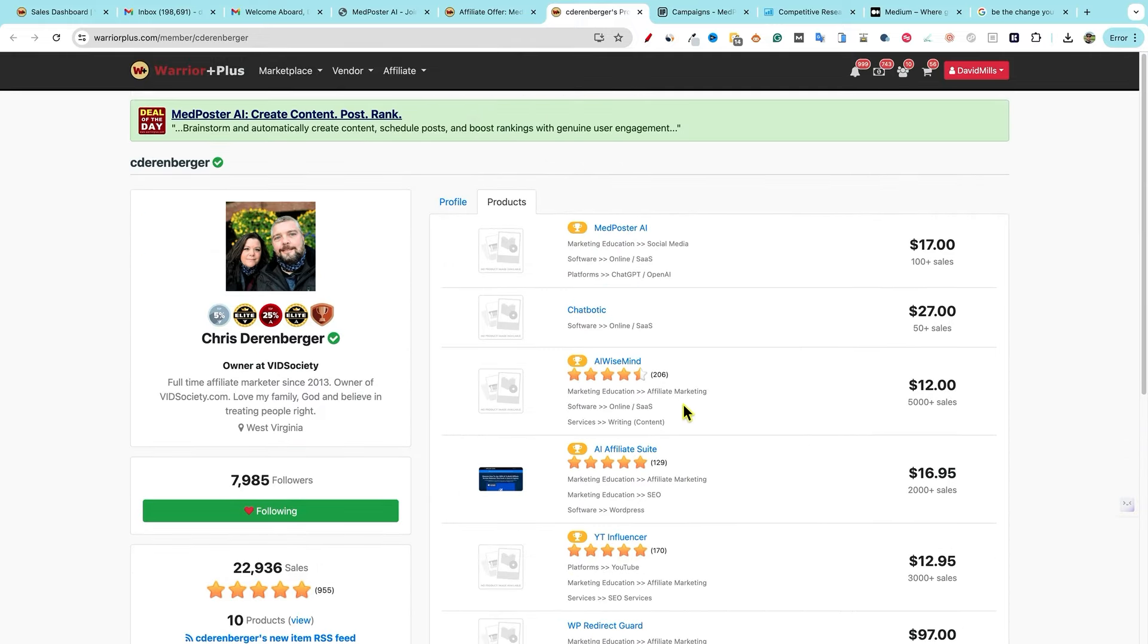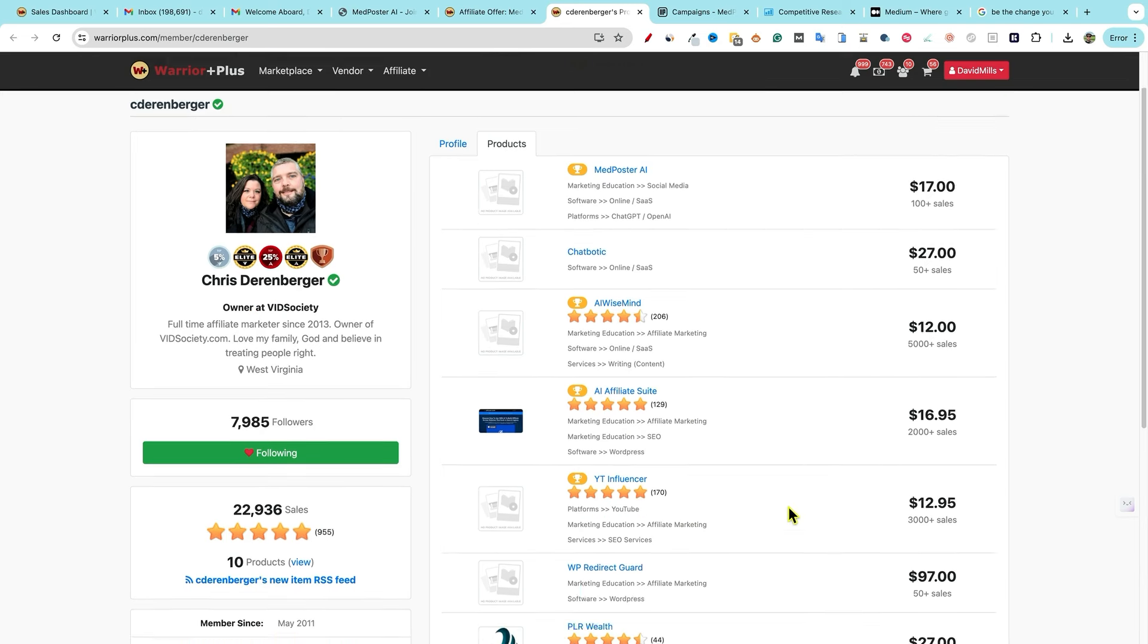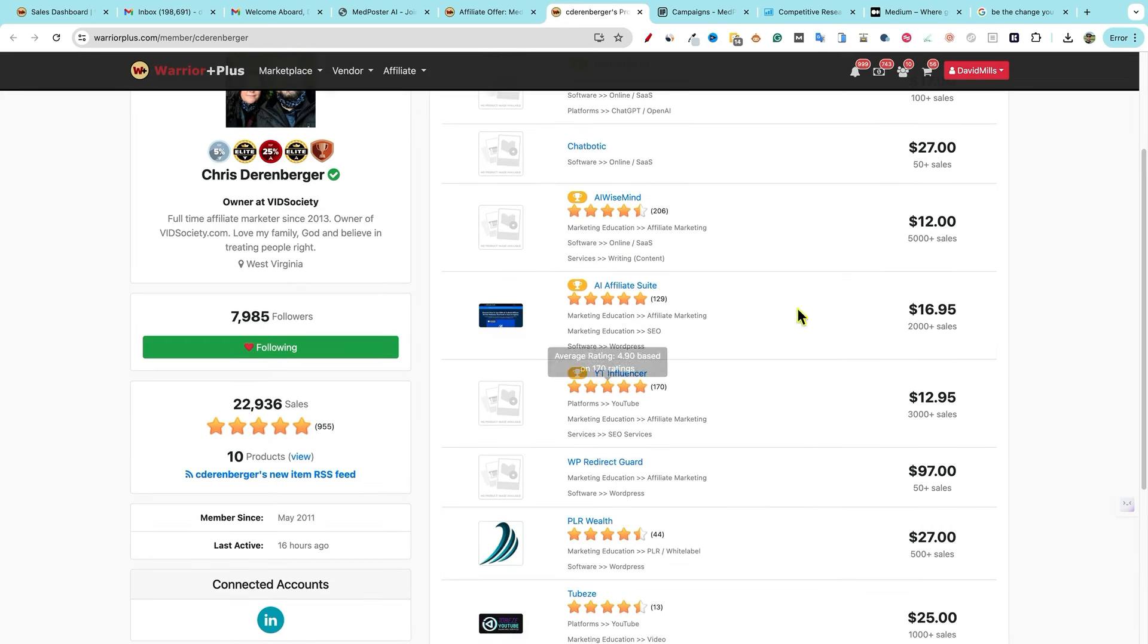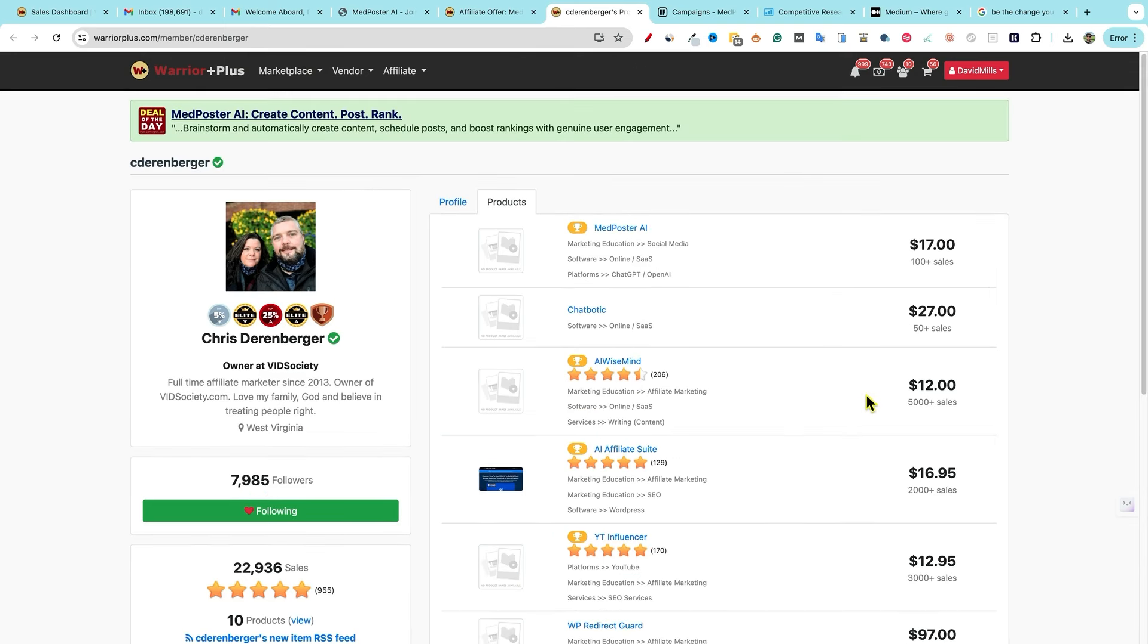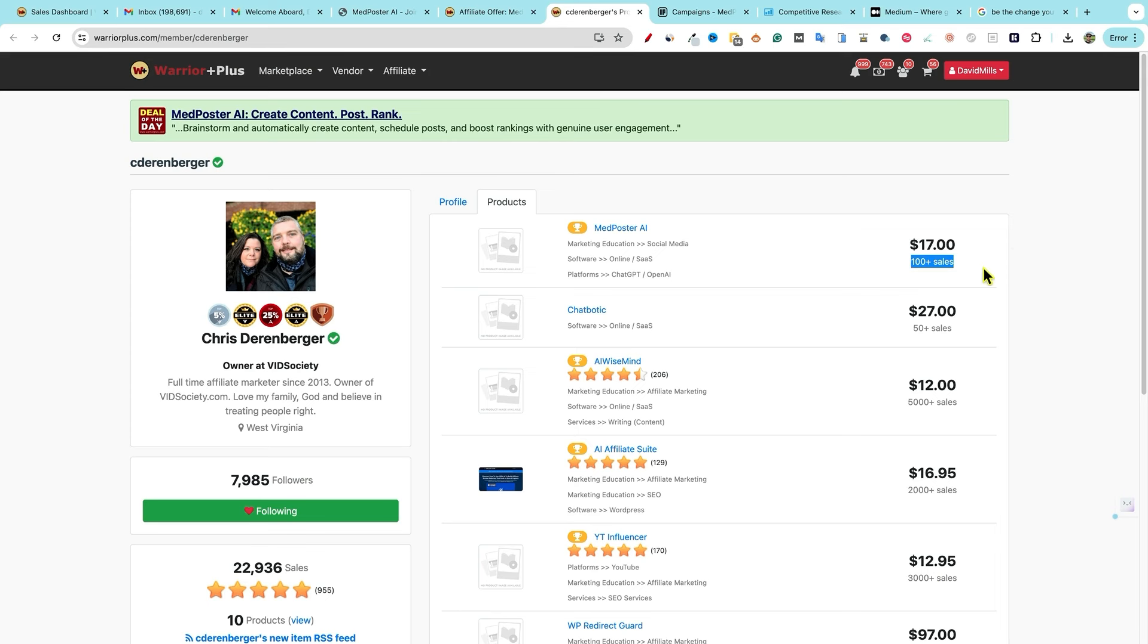I was his top affiliate for all these programs right over here, YT affiliate and AI affiliate suite. I was the number one affiliate for those products because he has such good products. And you can see right over here, 5000 sales, 2000 sales, 3000 sales. It's early in the game right over here for med poster, 100 sales right over here, but you can get in for as low as $17. So just wanted to point that out.